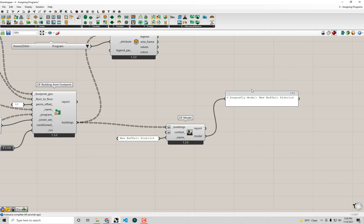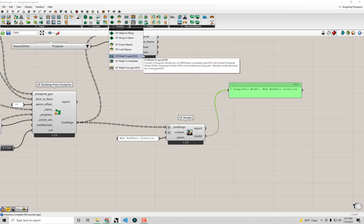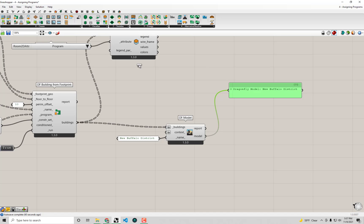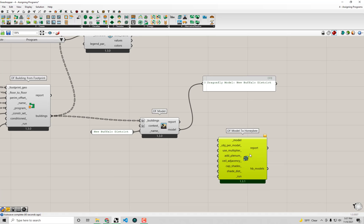So in order to do this, there is a special component under the Serialize tab. So you'll see the Serialize tab just has to do with writing Dragonfly models to various different formats, and so there are ways to save the whole model into a file or to save and export as a GeoJSON. The one that I'm interested in right now is this DF model to Honeybee component. So I'm going to drop this on the canvas here.